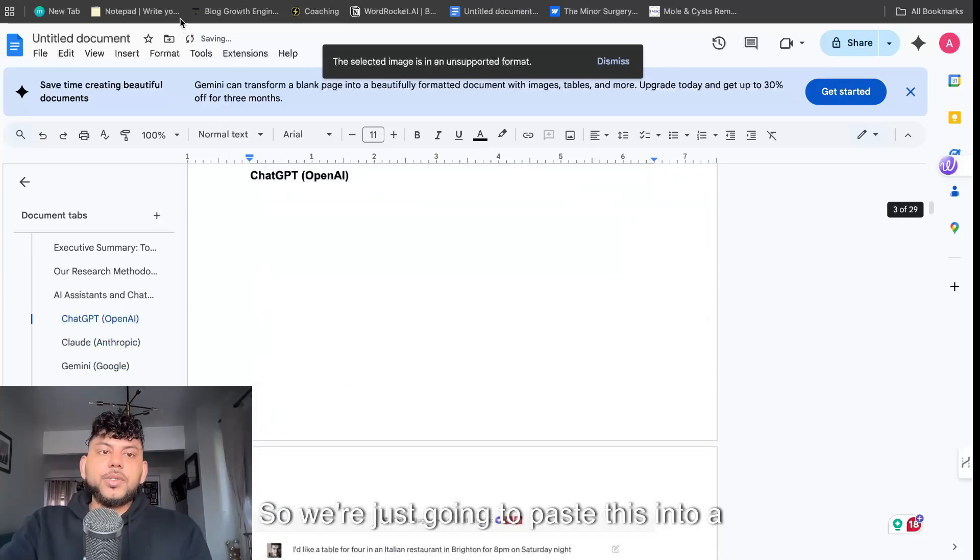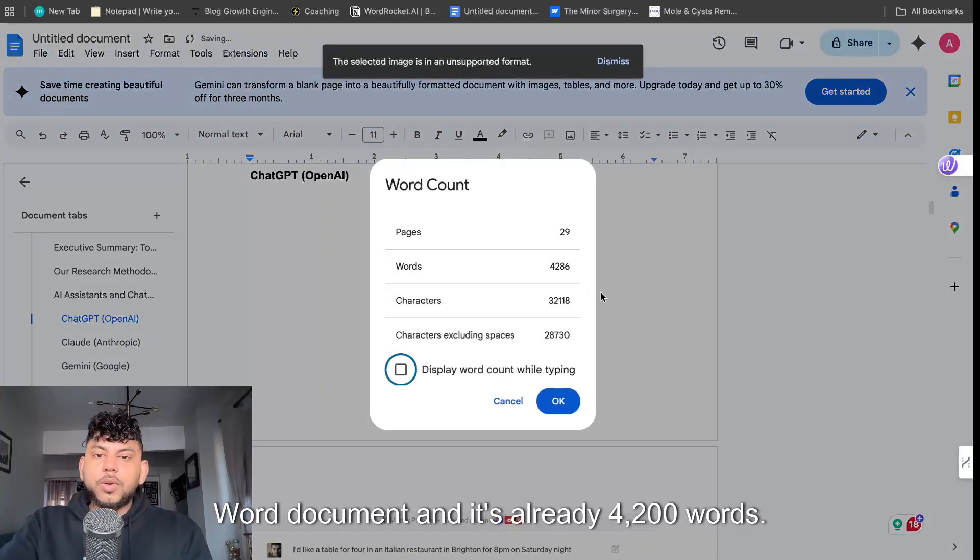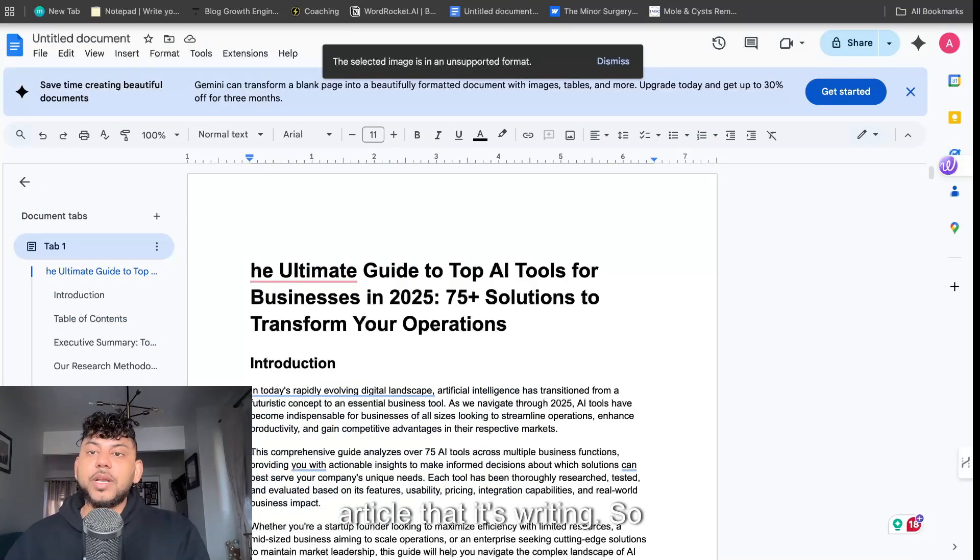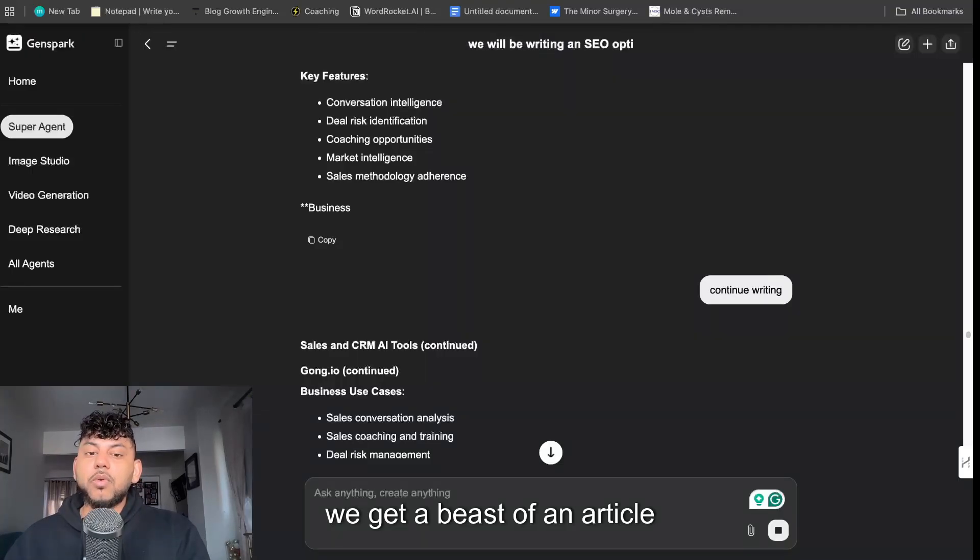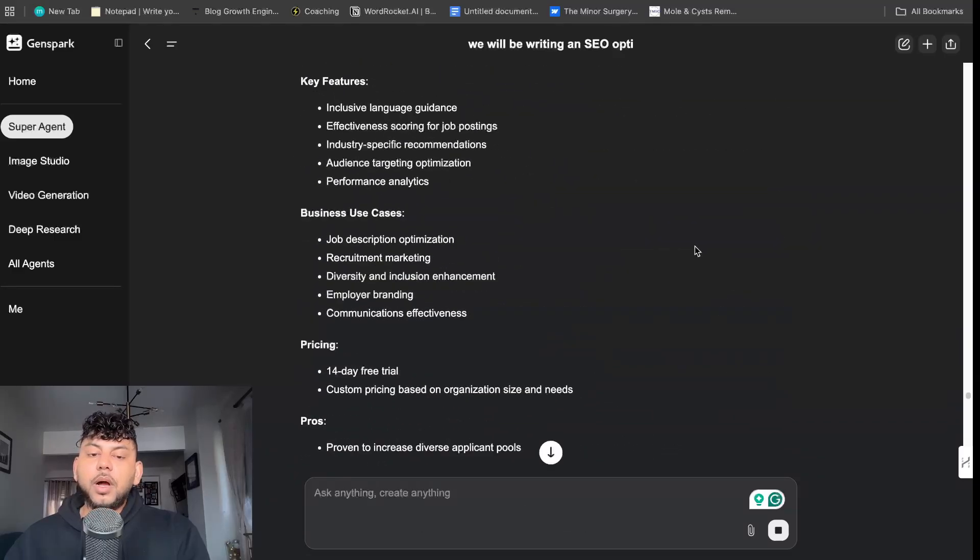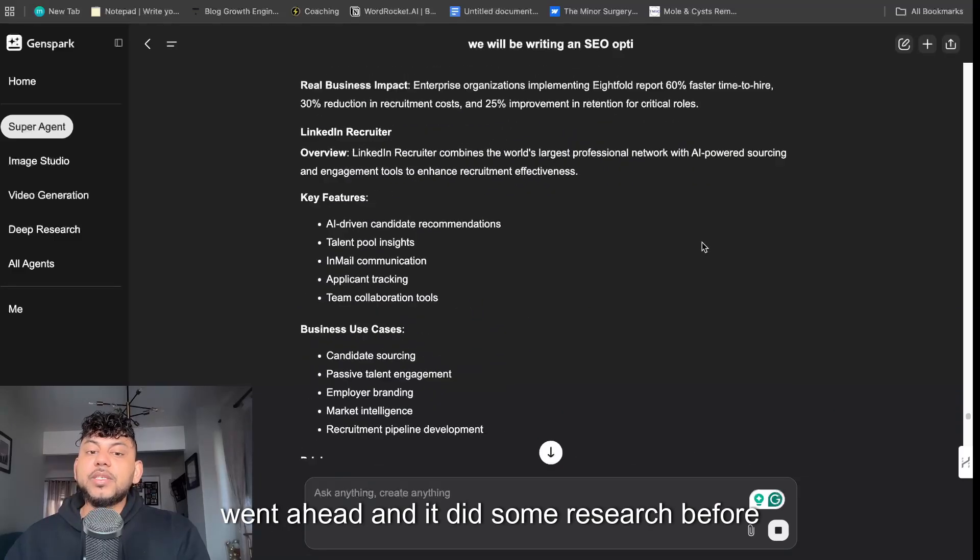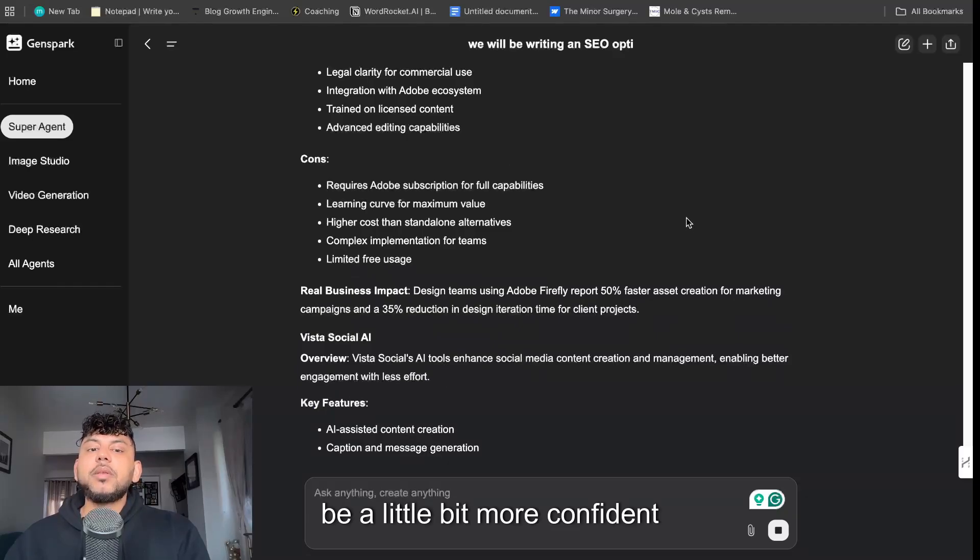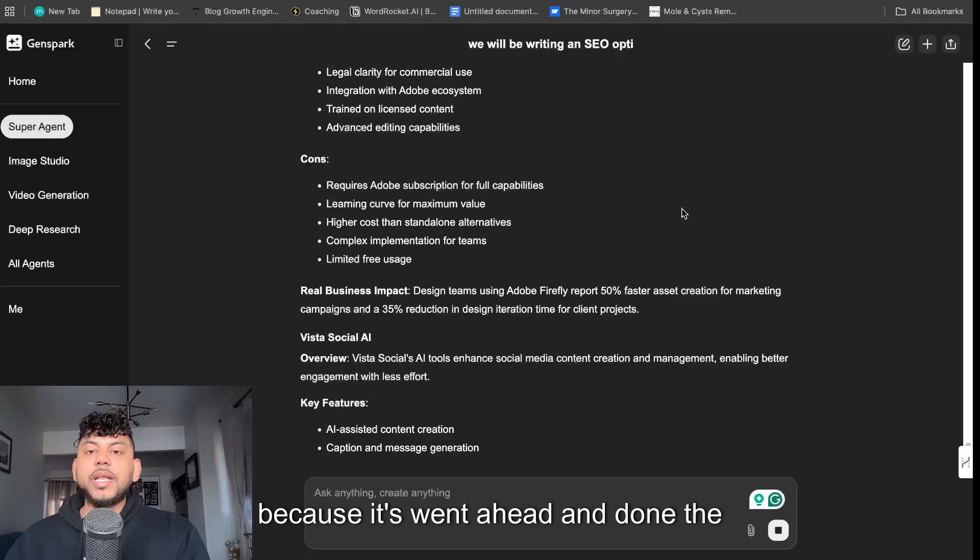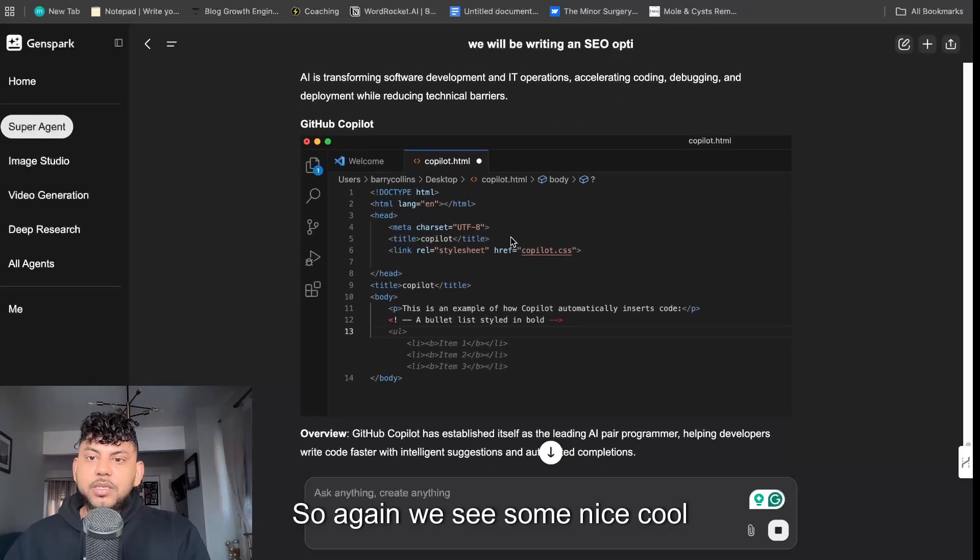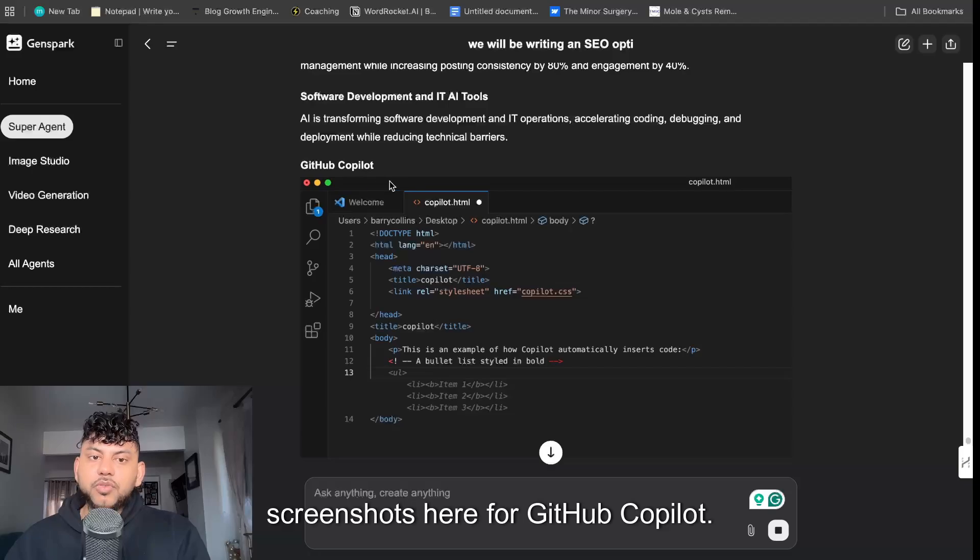And again this is probably close to 5,000 words so we're just going to paste this into a word document and it's already 4,200 words and this is probably only half of the article that it's writing. So we get a beast of an article very quickly. It went ahead and it did some research before and actually wrote, so we can be a little bit more confident about this article ranking on Google because it's went ahead and done the research for the top ranked articles.